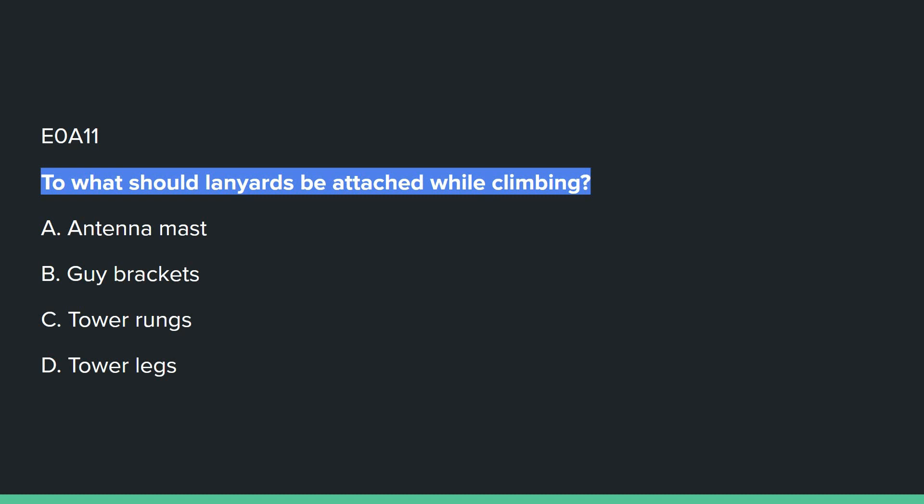E0A11: To what should lanyards be attached while climbing? D — tower legs.